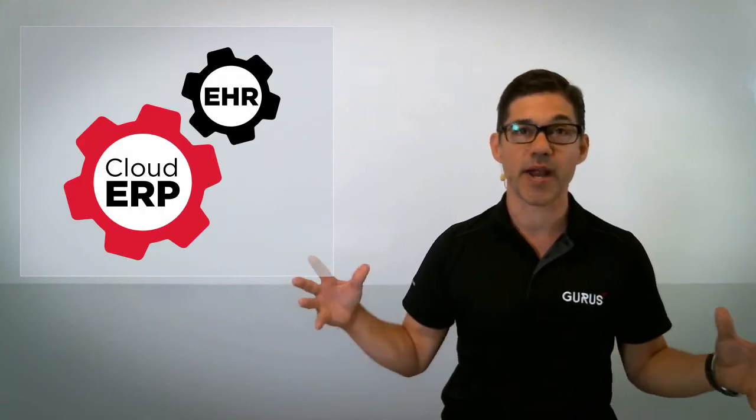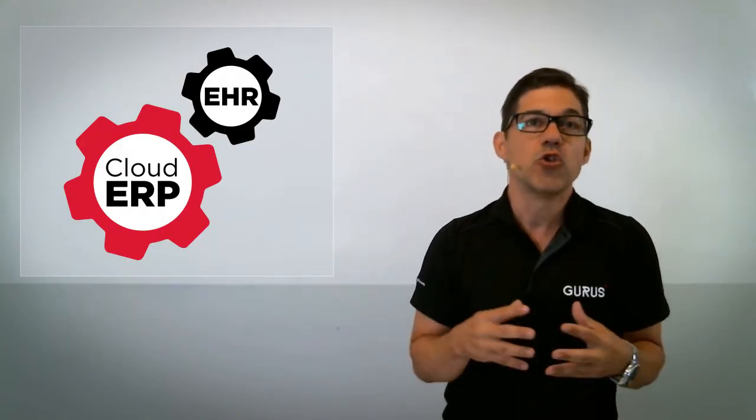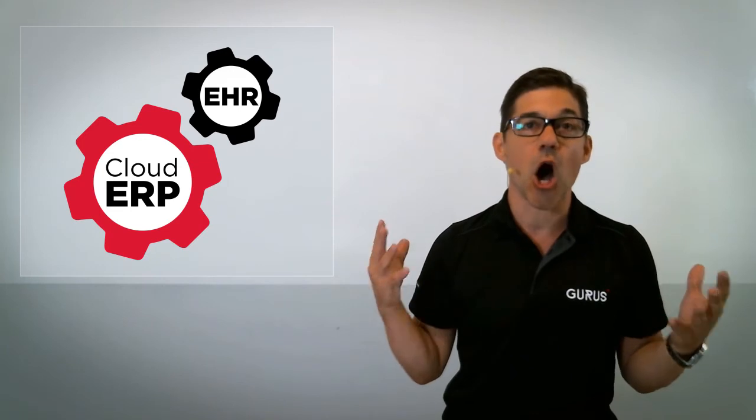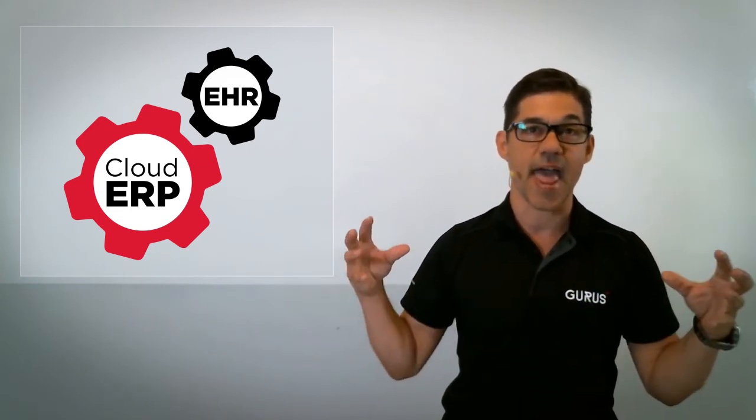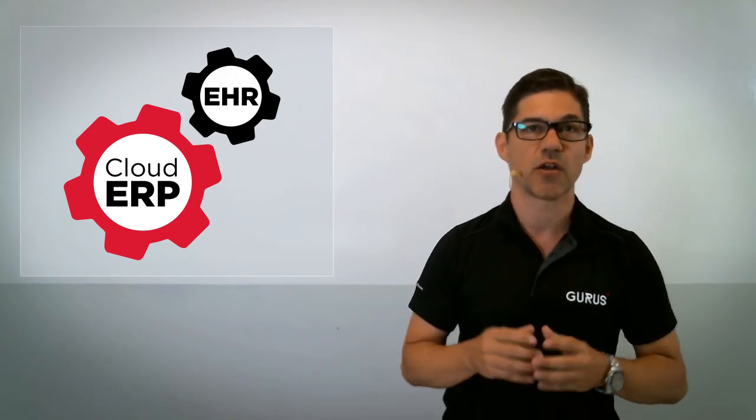By integrating cloud ERP with your EHR system, you'll be able to run all of your clinic operations through an easy-to-use and interconnected system specifically designed for your practice.